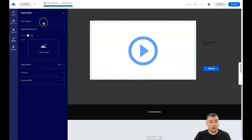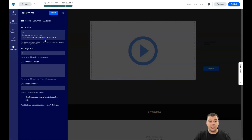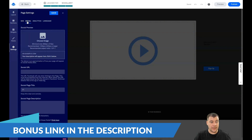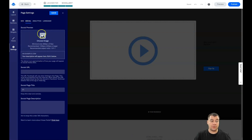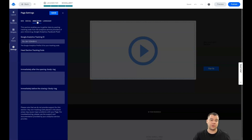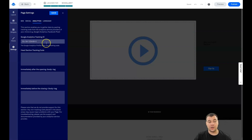In Styles you can change all fonts for the entire page in one click, and set the favicon. In Settings, you can configure SEO — page title, description, and keywords so search engines can find you. Under Social, set the image, title, and description for how your link appears when shared on Facebook. Under Analytics, enable Google Analytics tracking by entering your tracking ID.